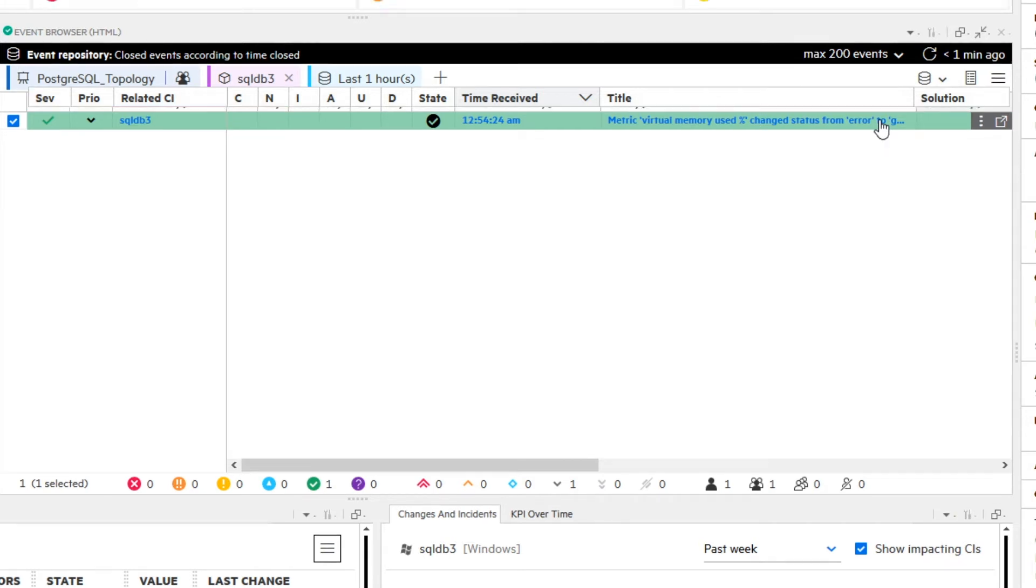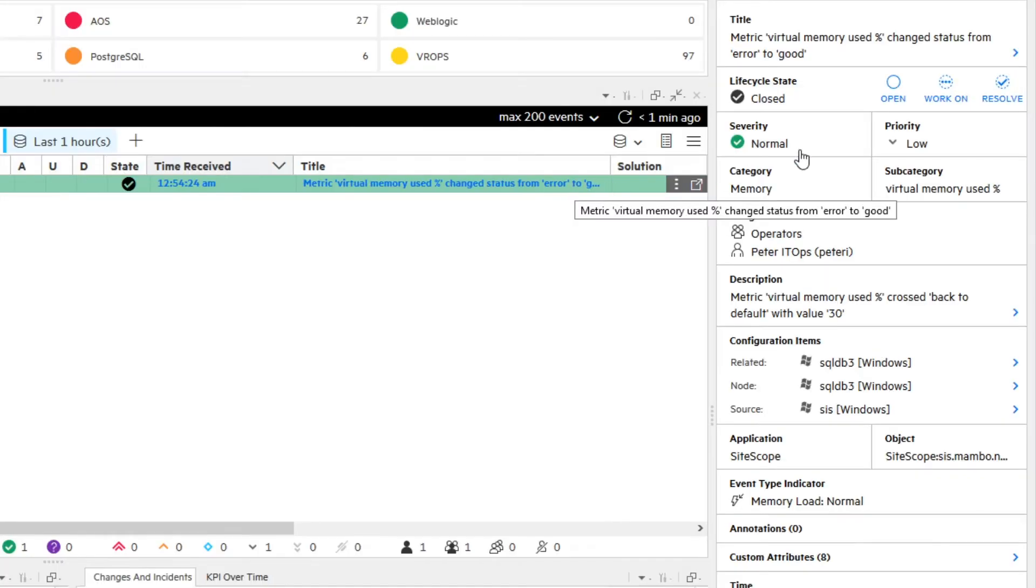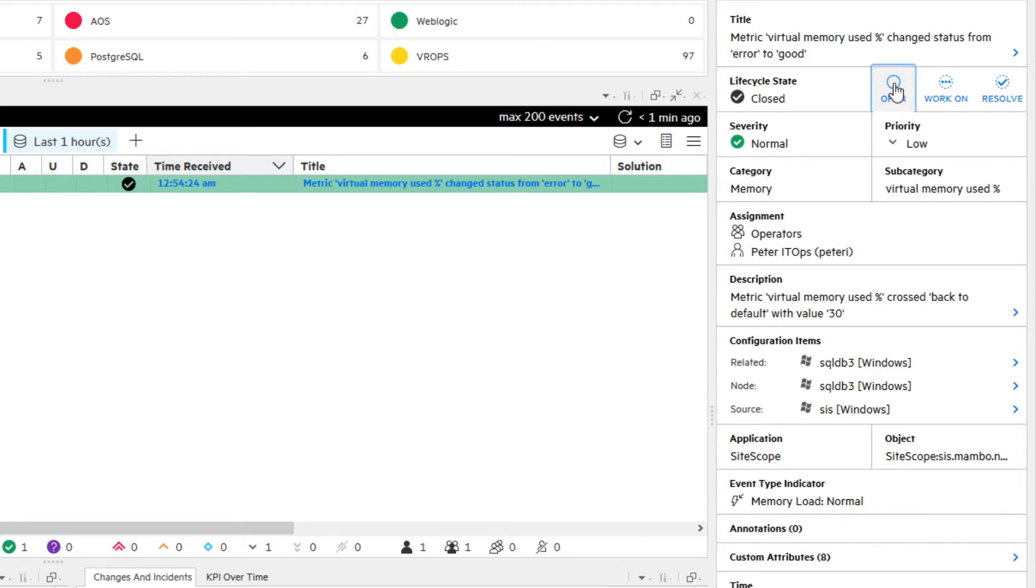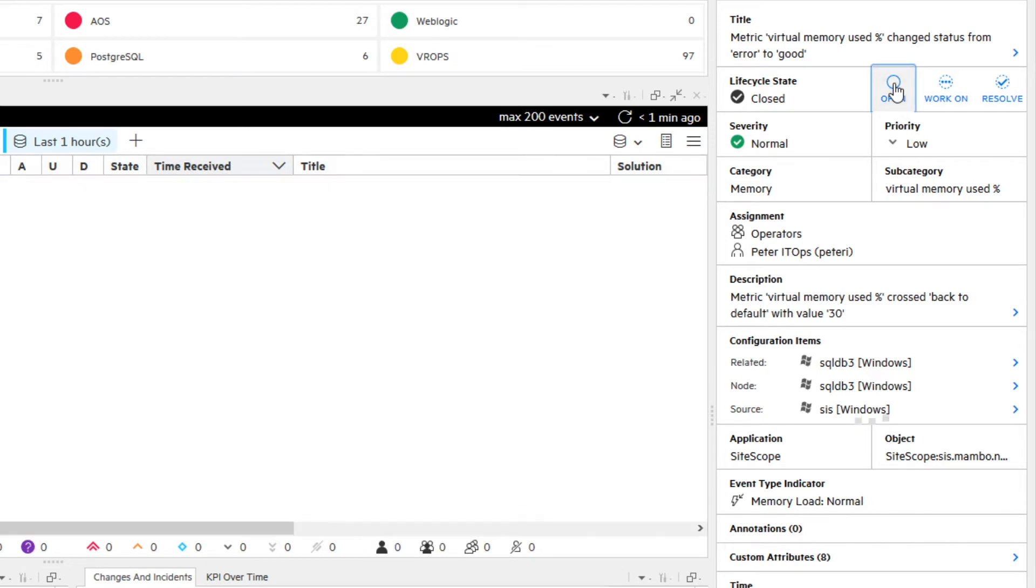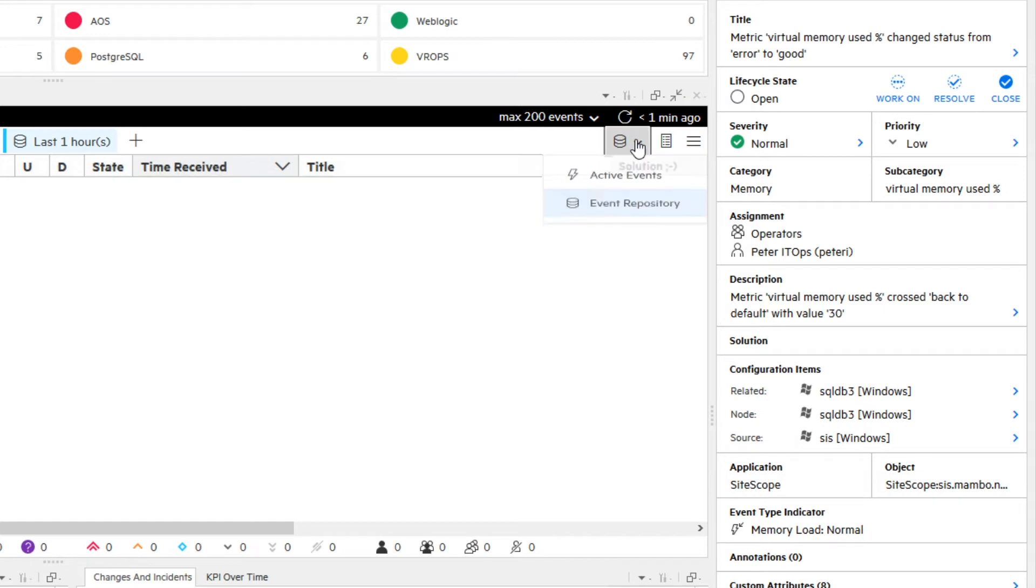You change the lifecycle status of the filtered event back to open and switch to the ActiveEventBrowser to continue working on the event.